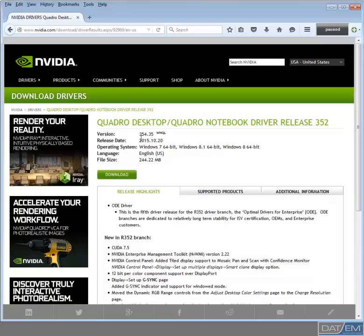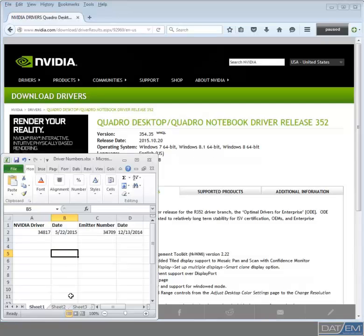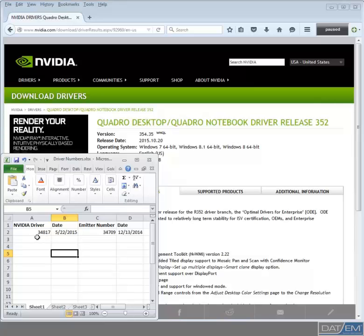So this will bring up the newest driver version. In this case, it is 3.5.4.3.5, released on 10.20. I'll compare that to the already installed versions as listed on my spreadsheet. And because I'm going to install this one, I'll add that information to my list.